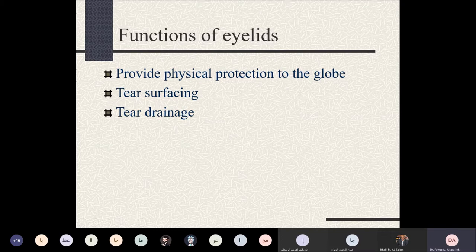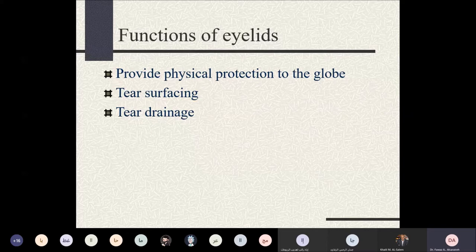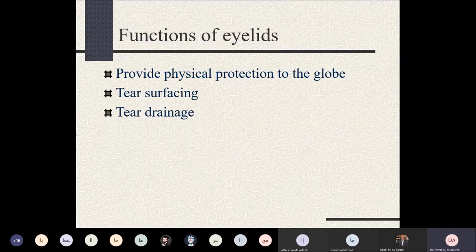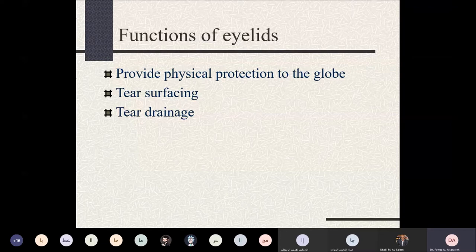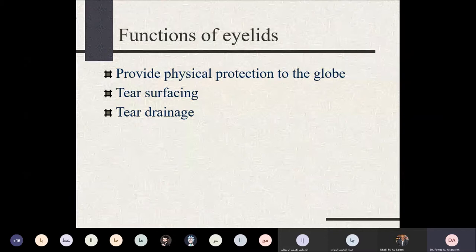Tear drainage is not a simple gravity-dependent process. It depends on the function of the eyelids, the orbicularis oculi muscle, and the integrity of the facial nerve. The lacrimal puncta should be well-positioned into the globe. The orbicularis oculi fibers surround the canaliculi and the lacrimal sac, forming what we call the lacrimal pump — an energy-dependent, active process of tear drainage.